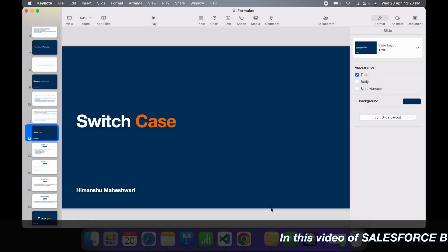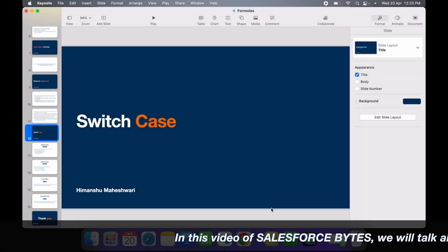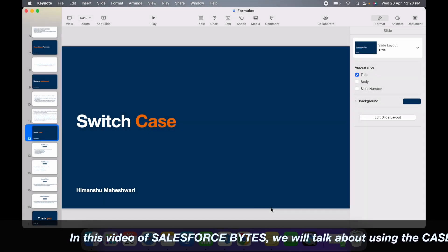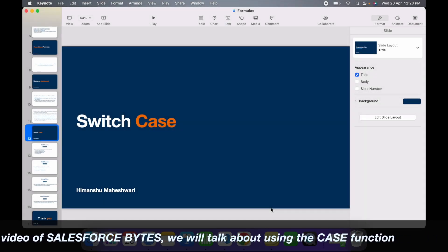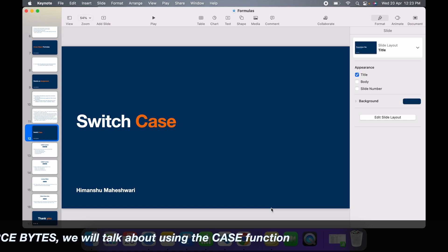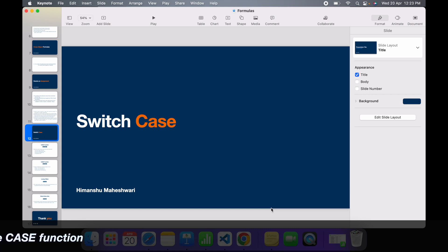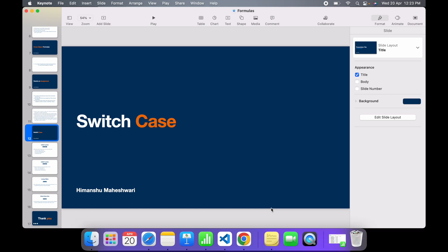In this video of Salesforce Bytes we'll talk about how to use a CASE function in formula fields. The CASE function is essentially a switch case. You might have nested if-else conditions and based on a specific parameterized value you want to set another field's value.